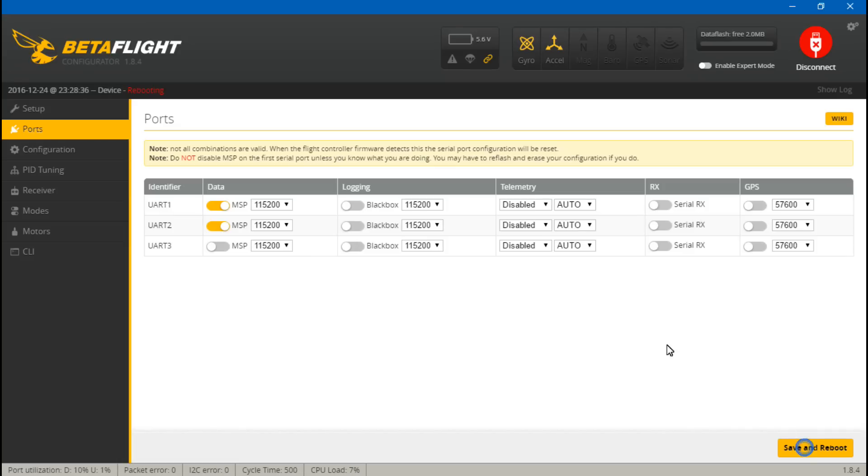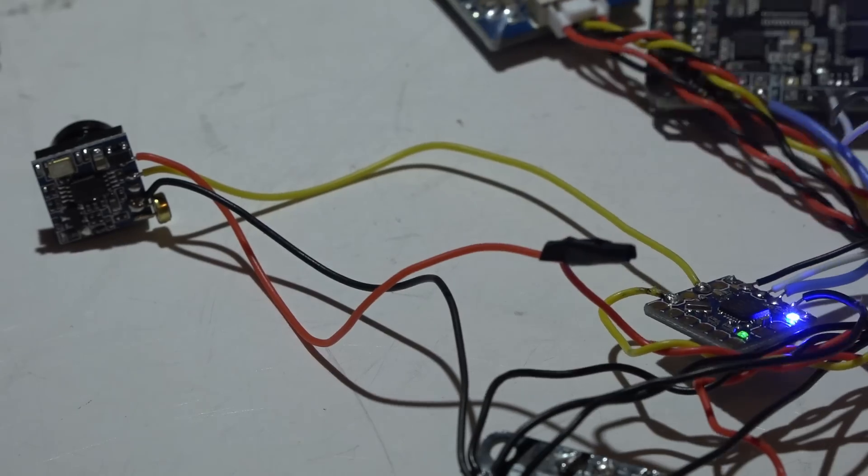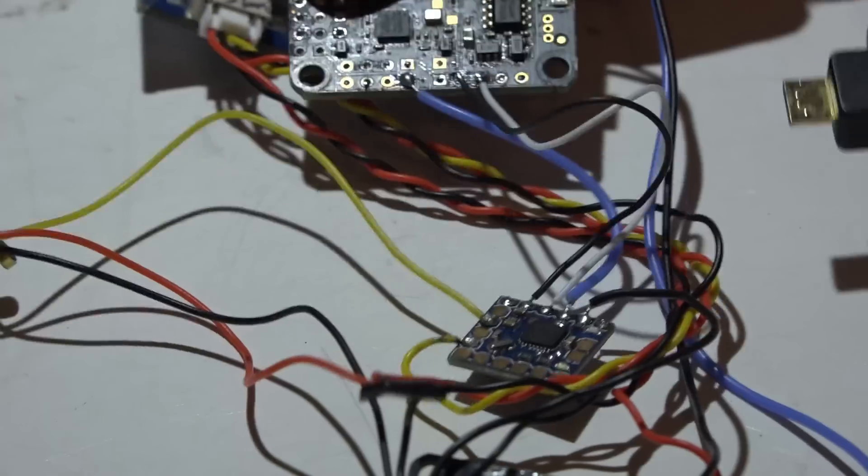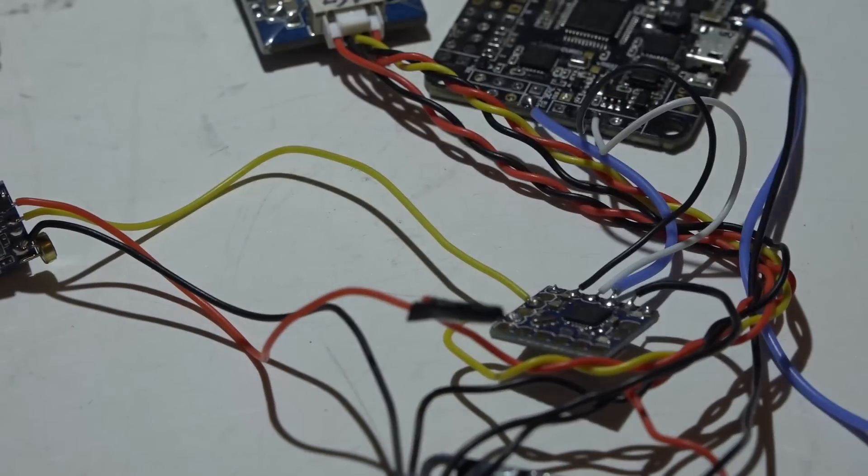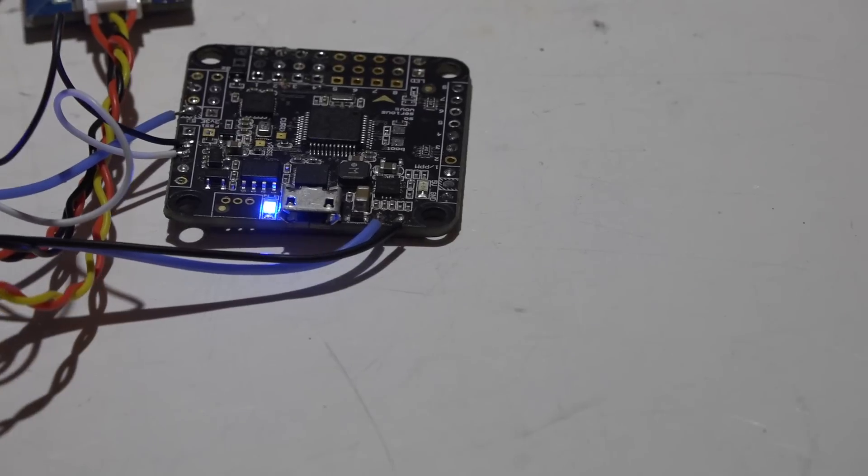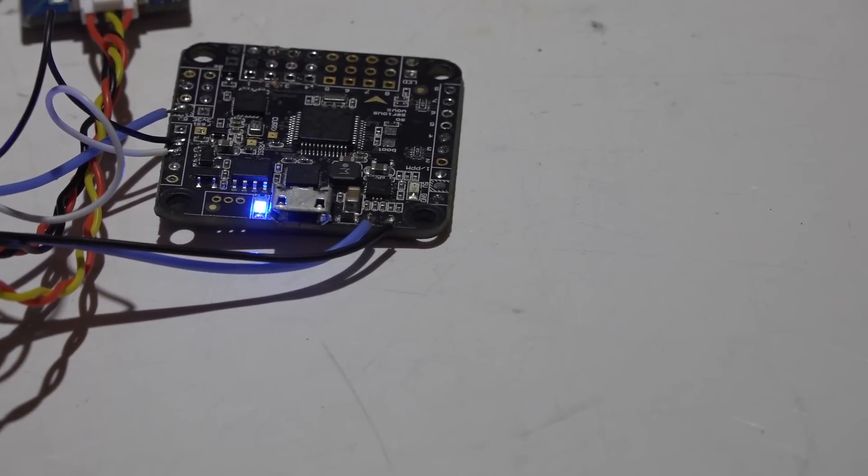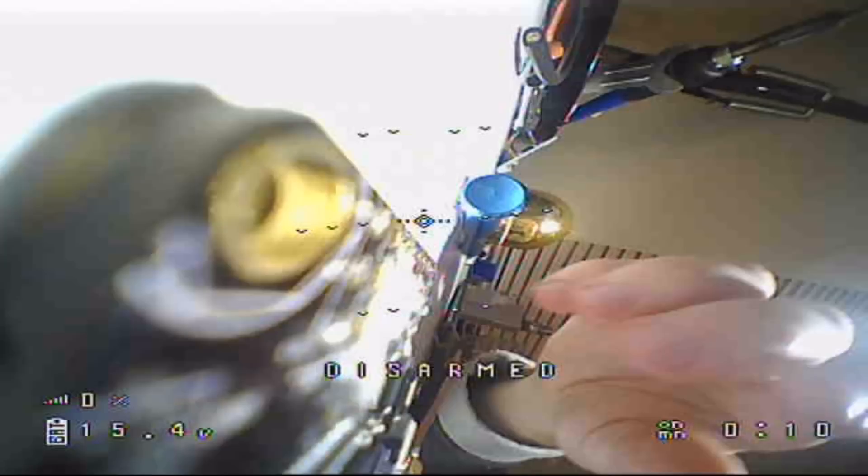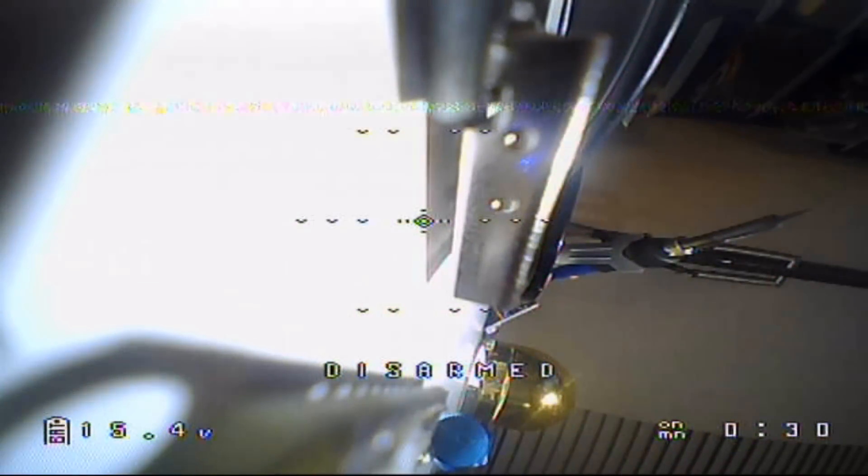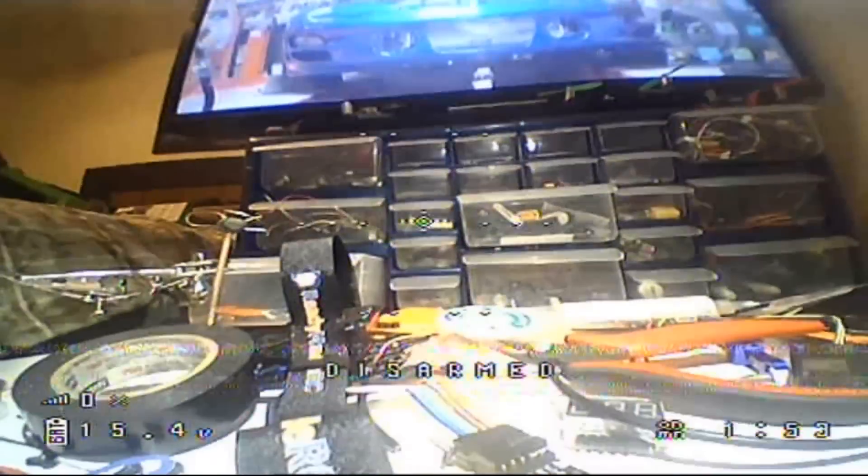Okay, so now let's save and reboot. I'm going to disconnect my USB cable, now plug in a LiPo battery, turn on my video transmitter, and there we go. Now the on-screen display is up and running.